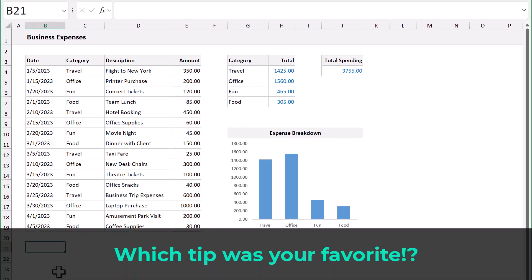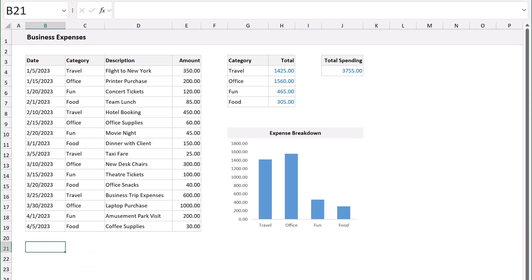Leave me a comment to tell me which tip was your favorite. And, thank you so much for watching to the end. And, of course, until next time, I will see you again in the next Spreadsheet Life video.